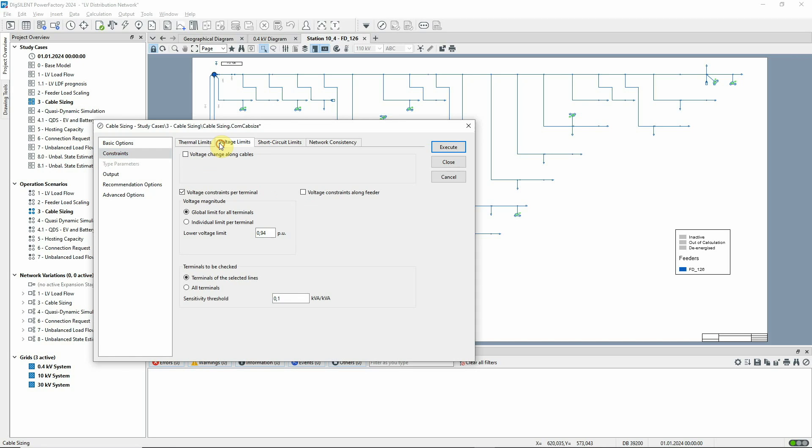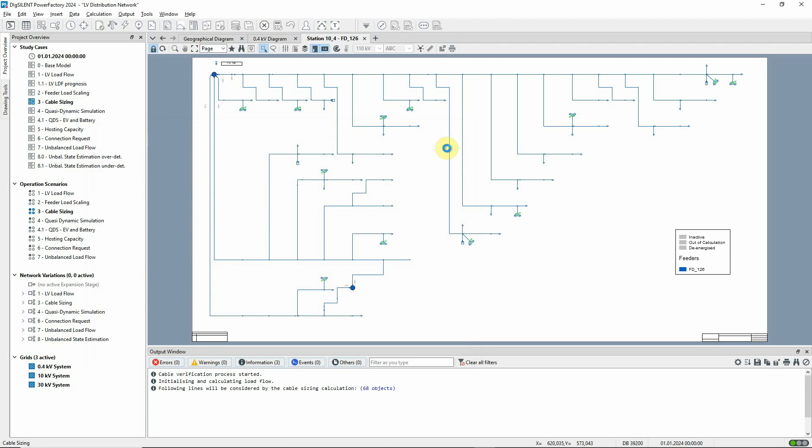A lower voltage limit of 0.94 per unit is set for all terminals in the feeder. We'll now execute the command.